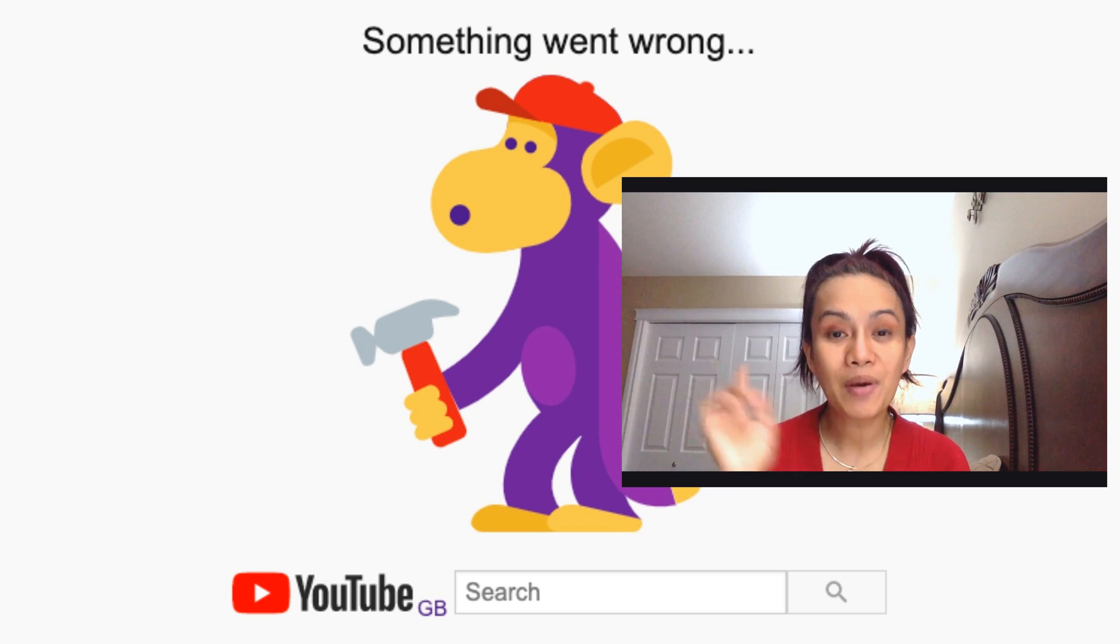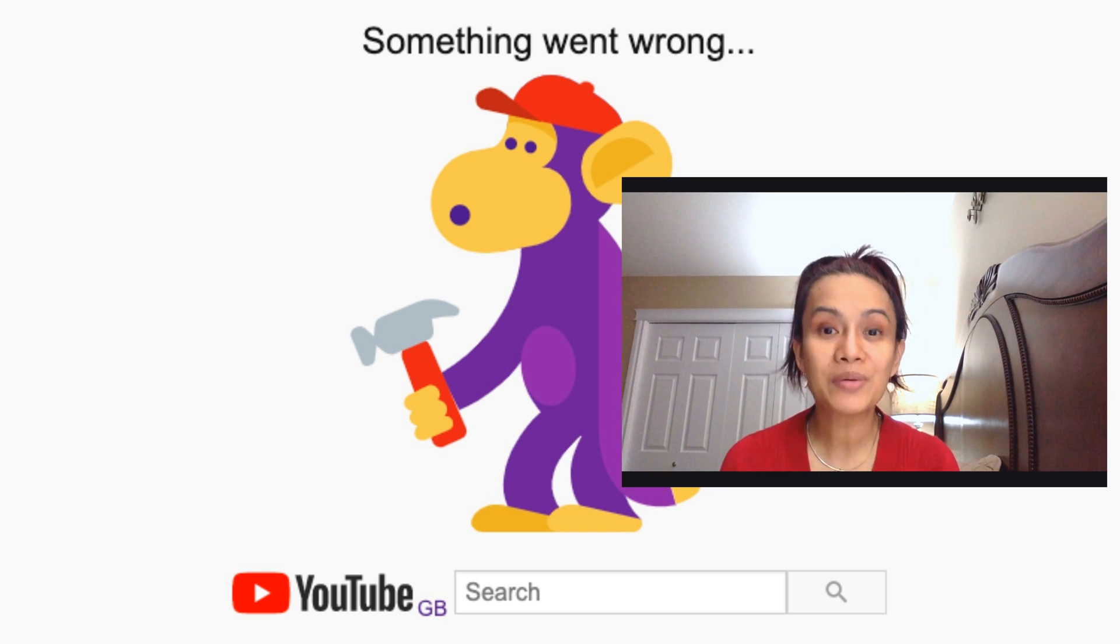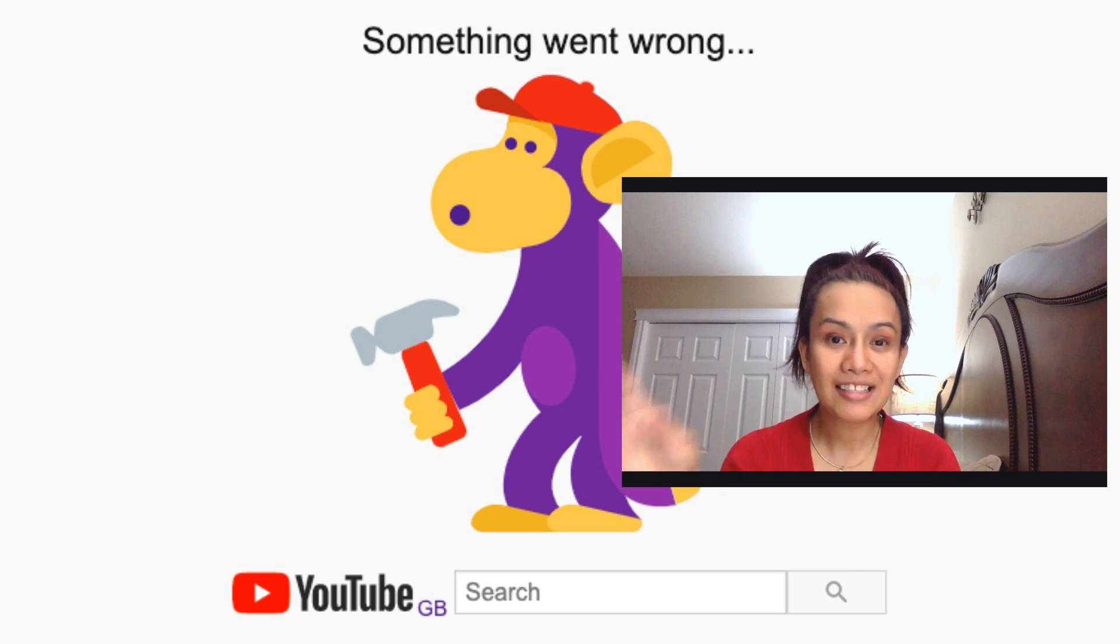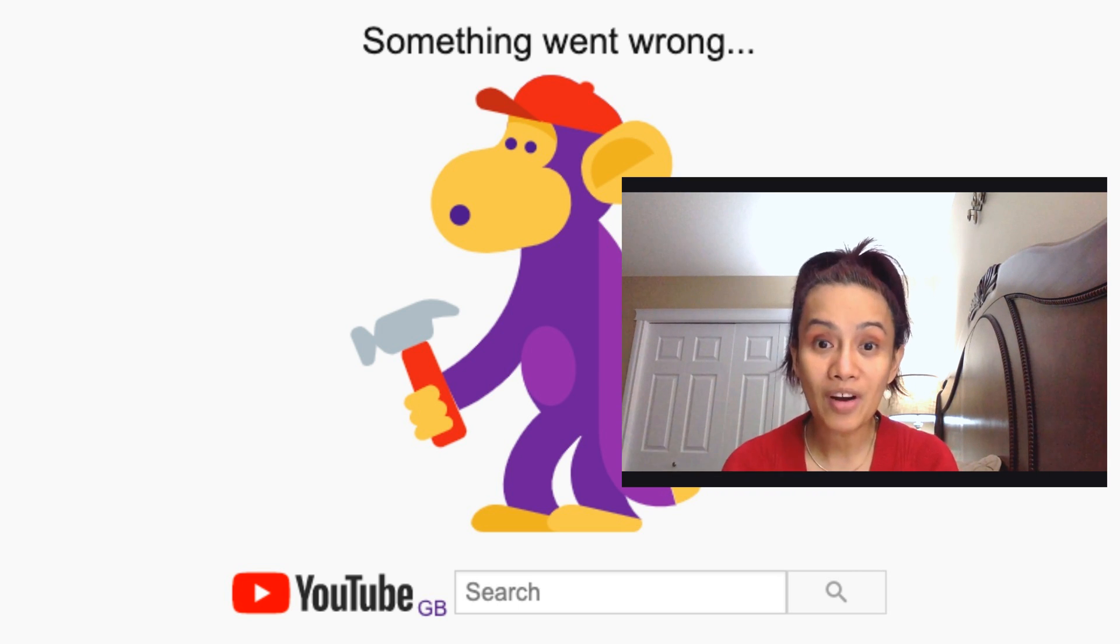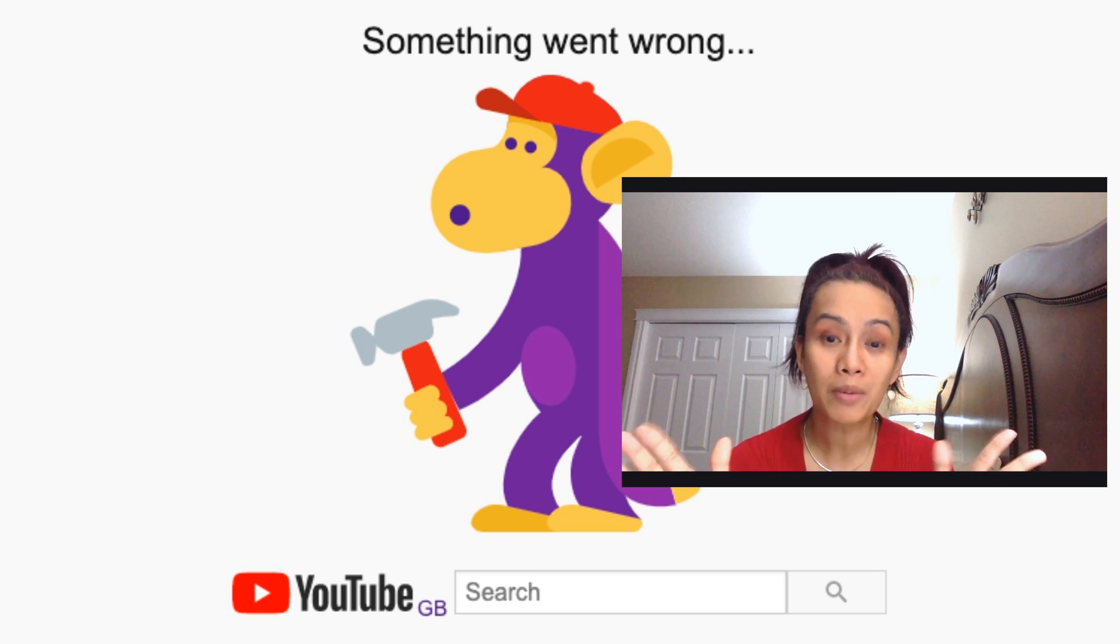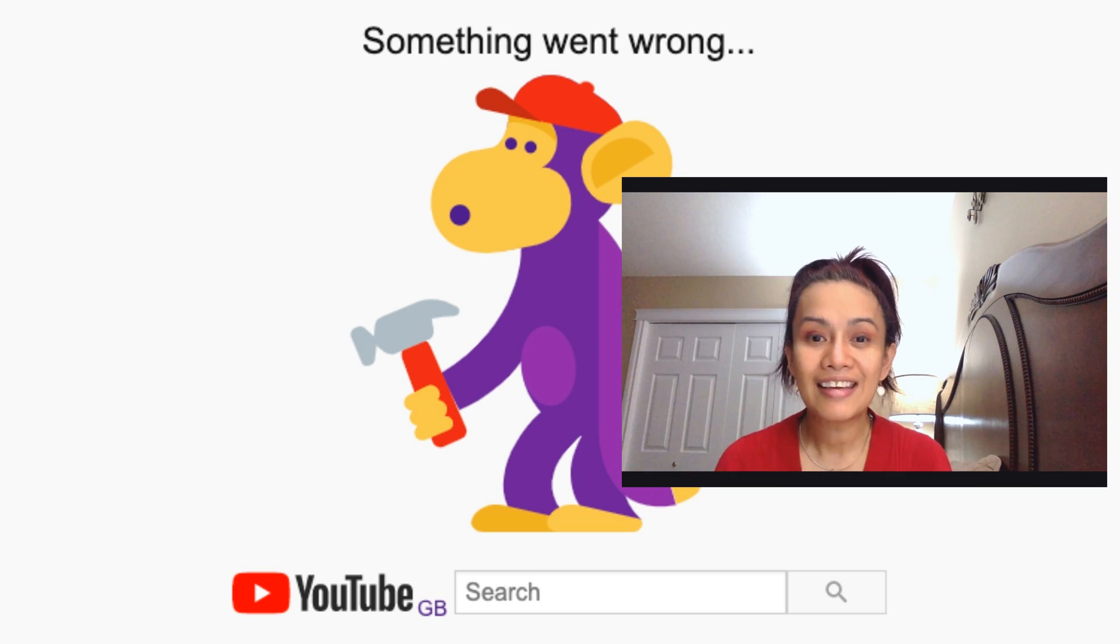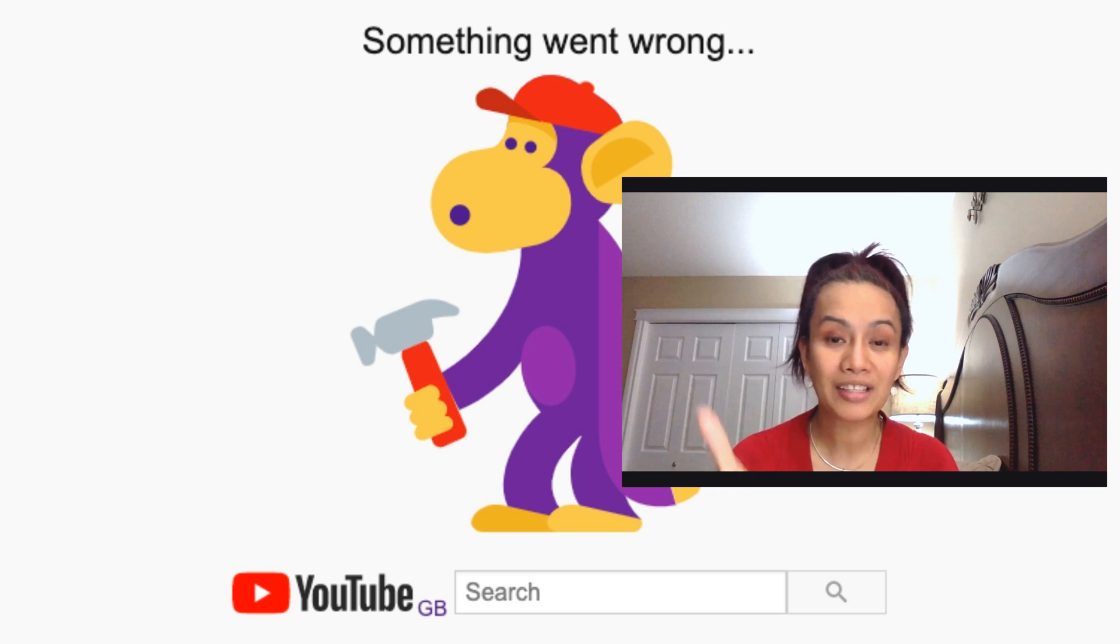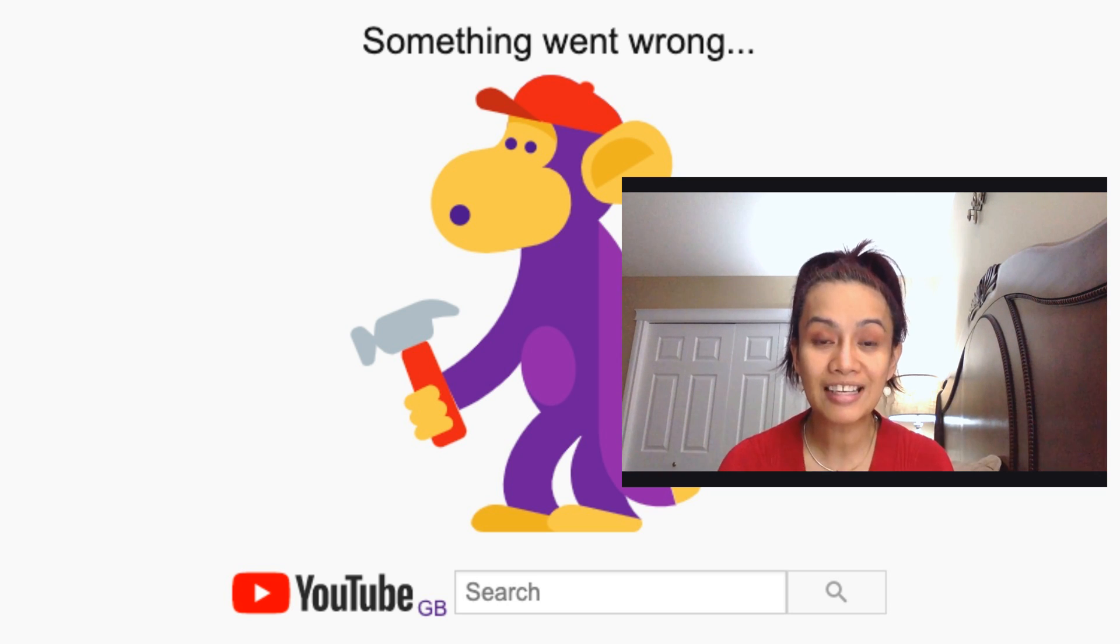Hey guys, today I'm going to share how I fixed my YouTube channel because it was showing 'something went wrong.' If you've experienced this kind of problem when you open your channel, this is how I did it. There are two steps.